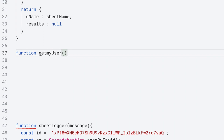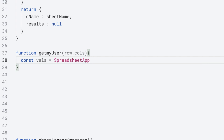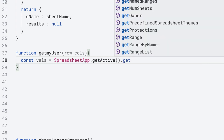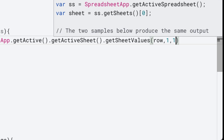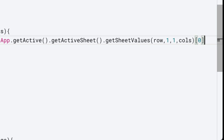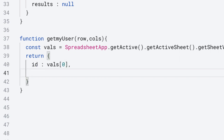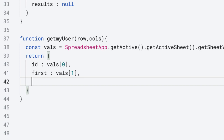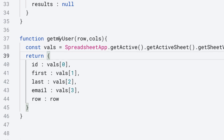We set up the getUserInformation function with two parameters: the row as well as the number of columns. To get the values, we select the current active spreadsheet, get the active sheet, get all of the sheet values using the range with the starting row and starting column. The number of rows we want to return is one row; we get the first item within the array at index zero. Then we construct an object from the data, returning back ID at index zero, first name at index one, last name at index two, email at index three, and the row from the parameter passed into getUser.